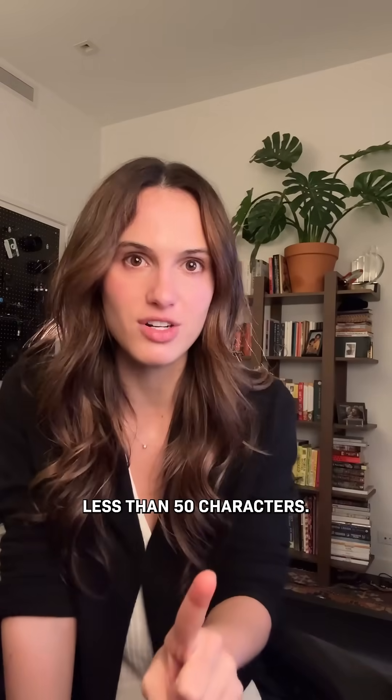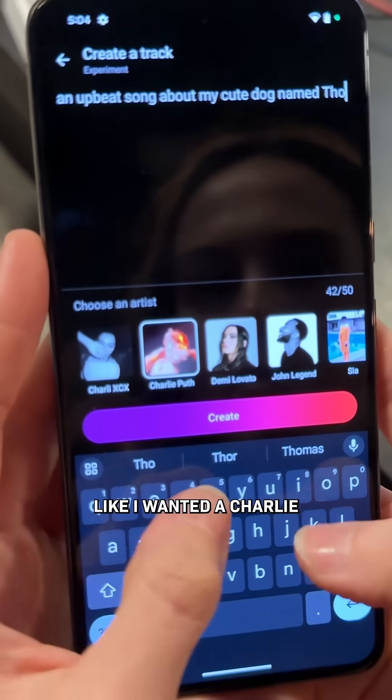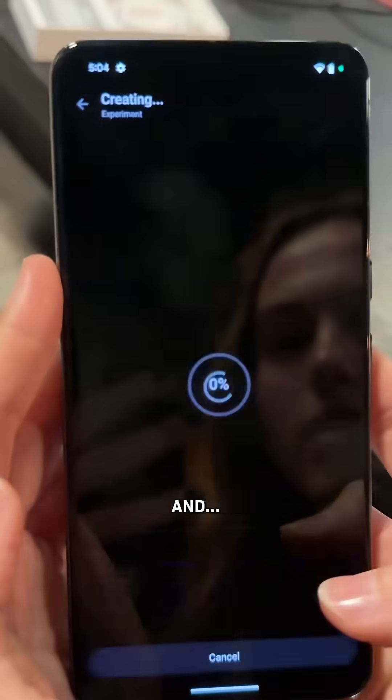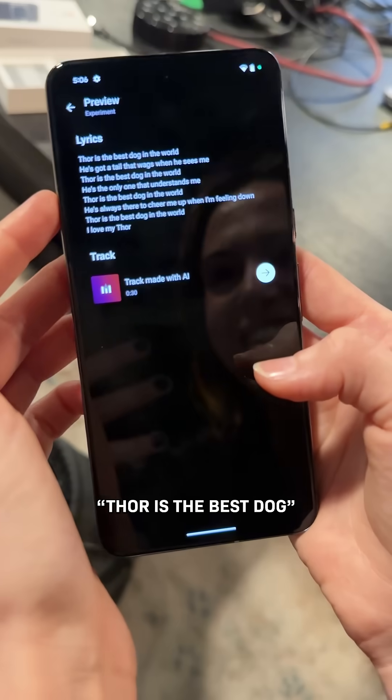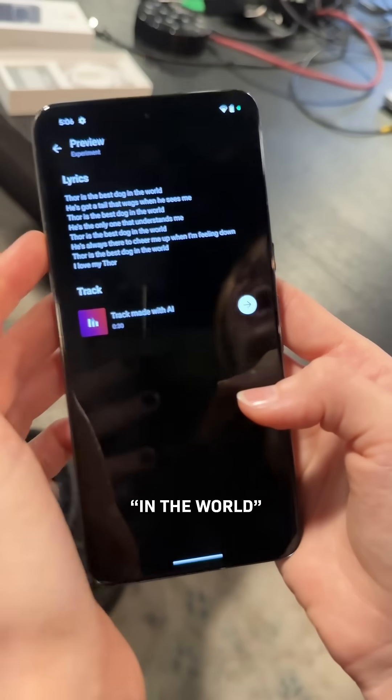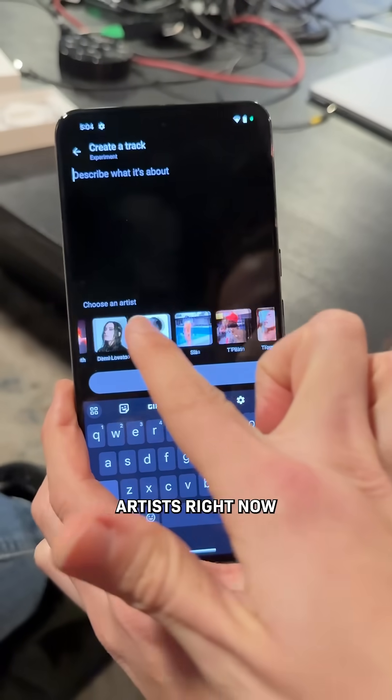Then you just type in whatever you want — less than 50 characters. I wanted a Charlie Puth song about my dog Thor. And... Thor is the best dog in the world.